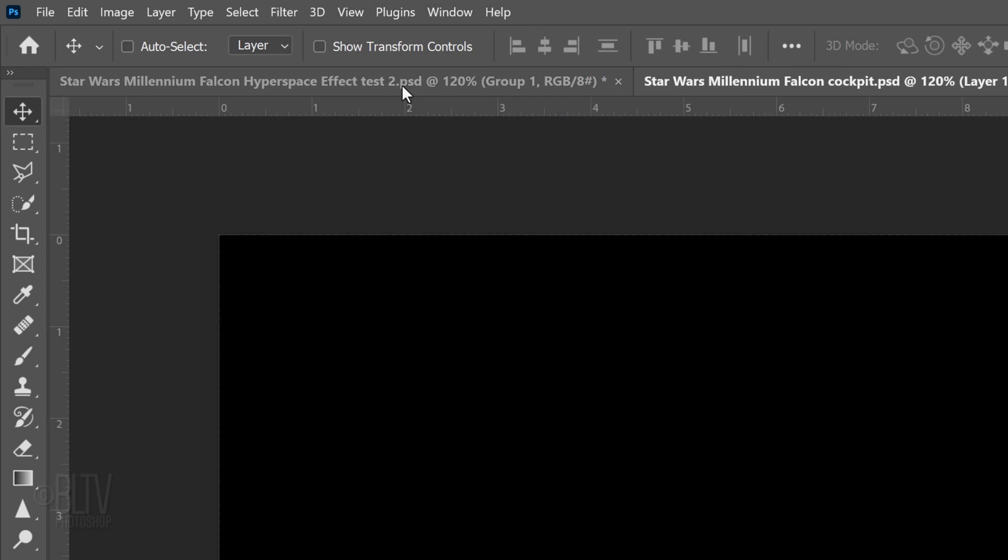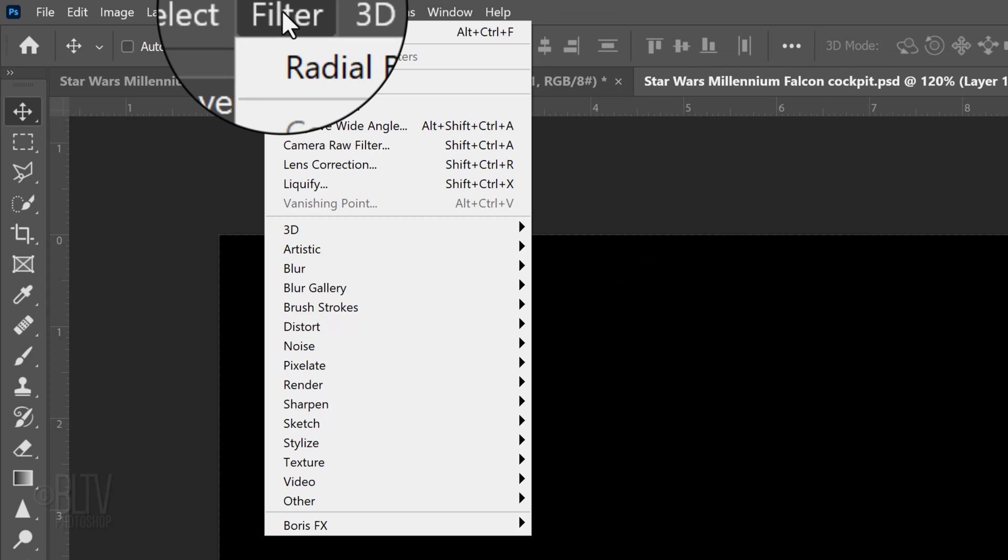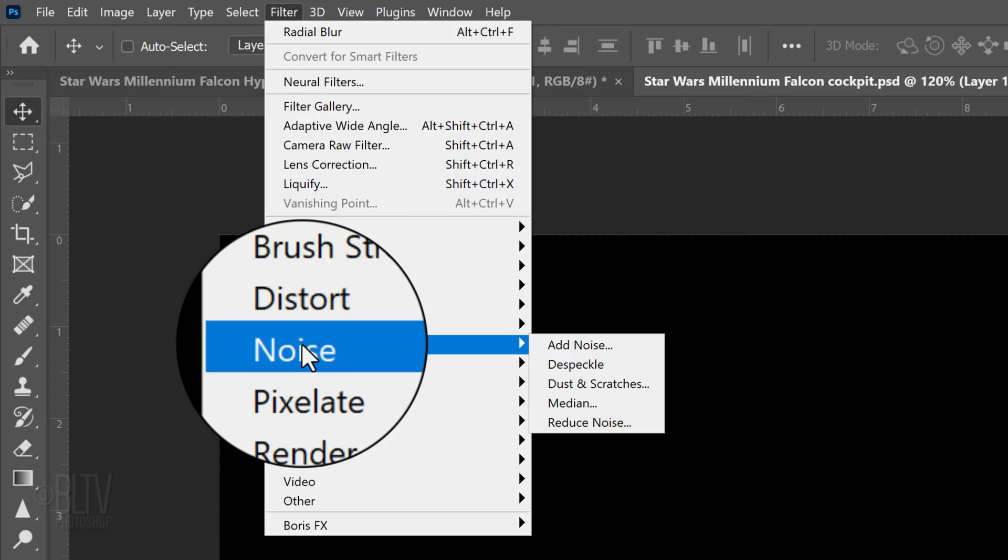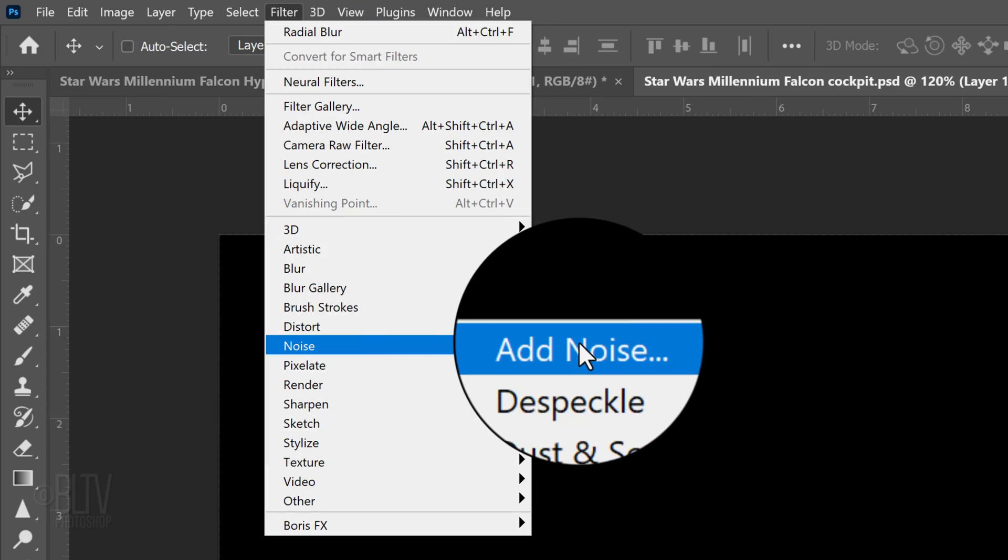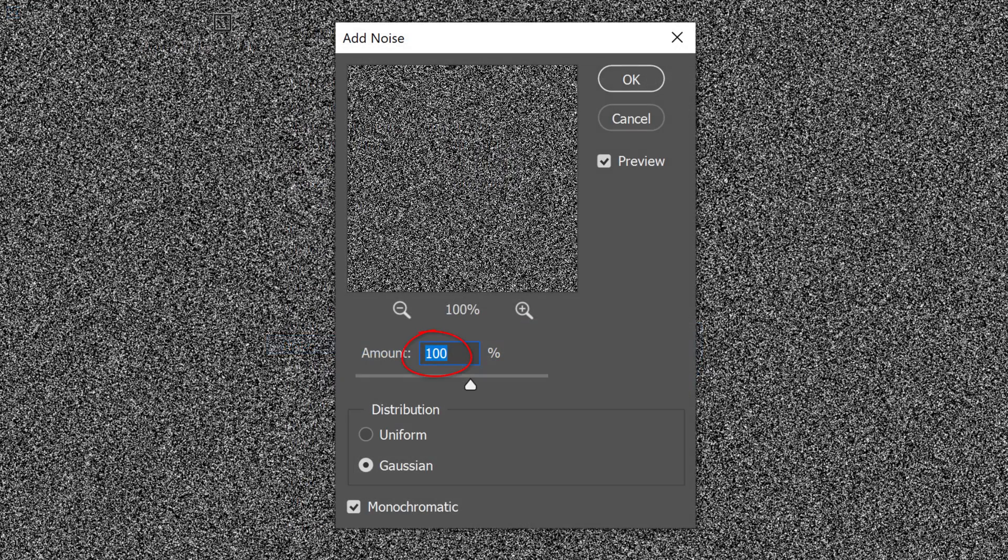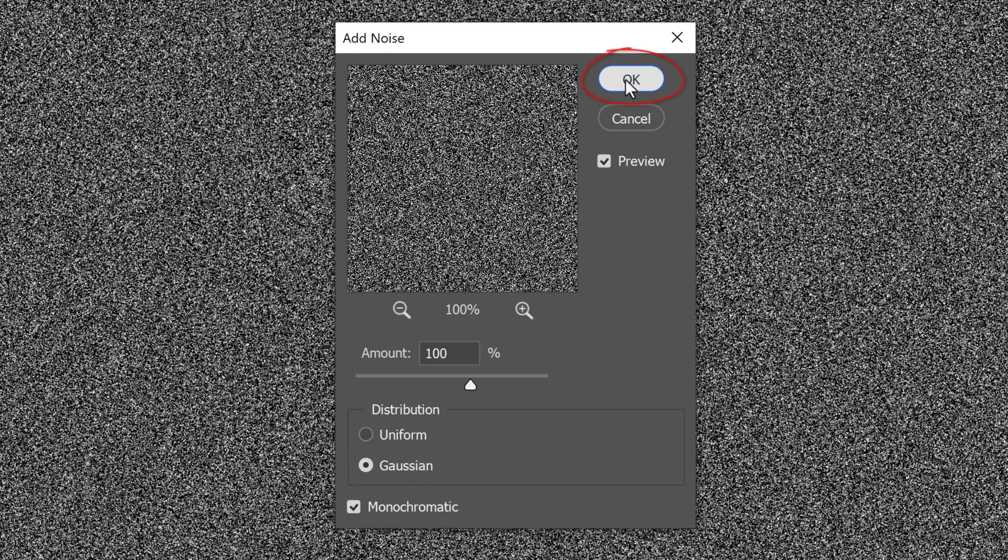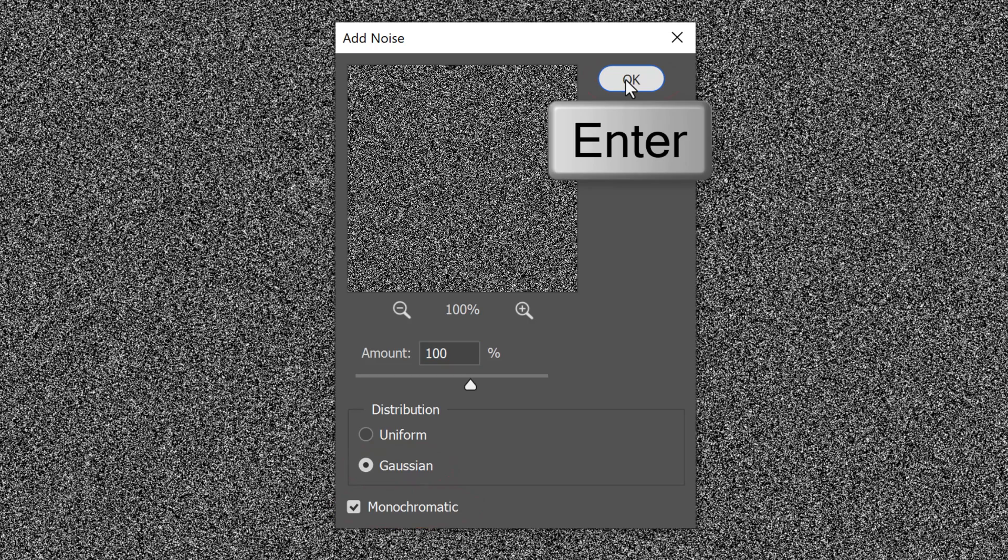Go to Filter, Noise and Add Noise. The amount is 100%, Gaussian and Monochromatic. Then, click OK or press Enter or Return.